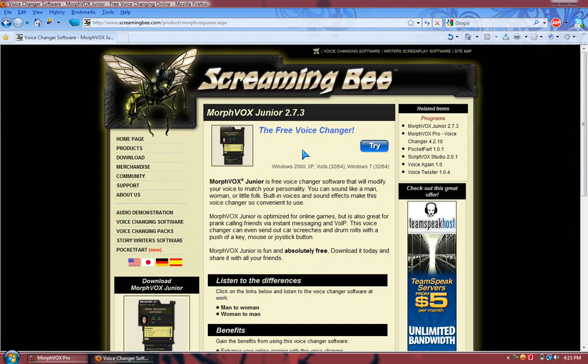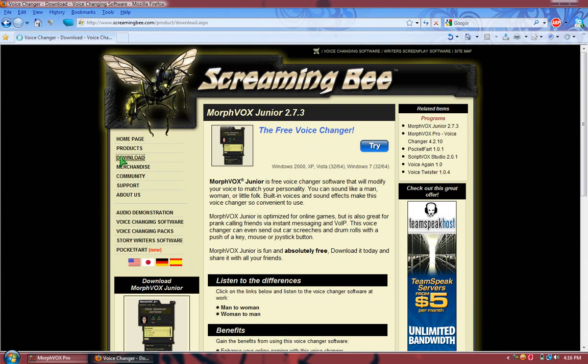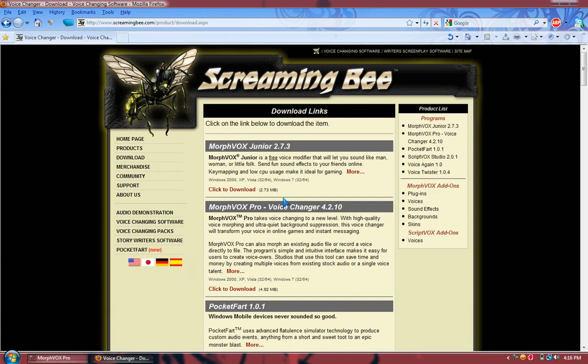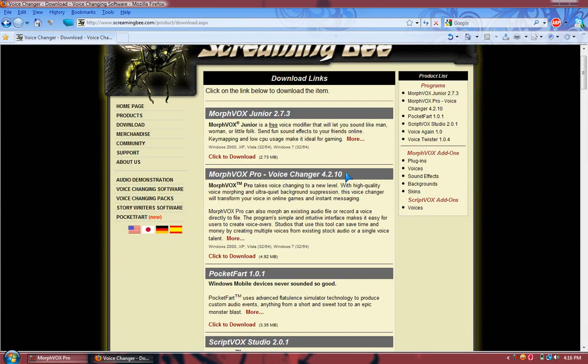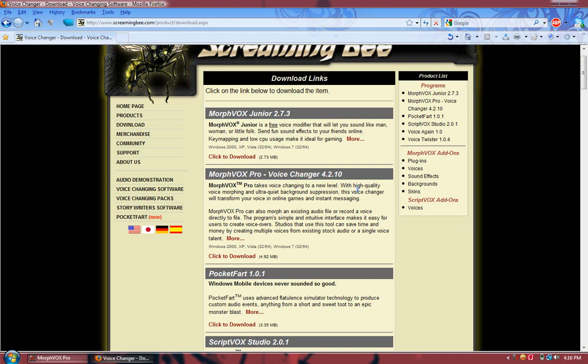This is the Morph Junior. So I'm just gonna go to download. You want to go to Morph Vox Pro Voice Changer 4.2.10.